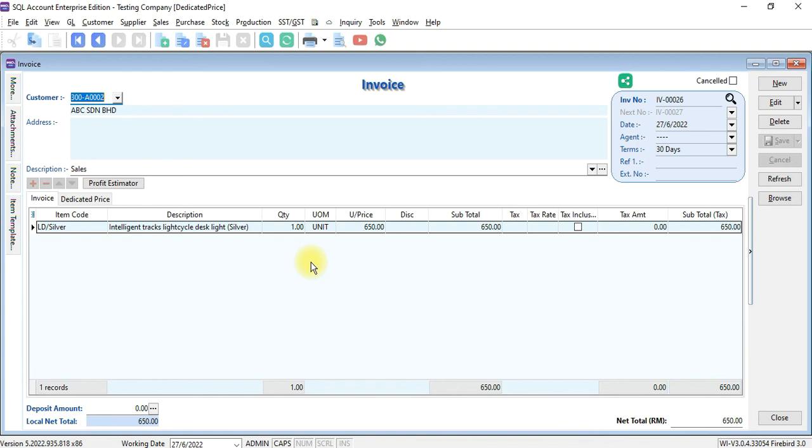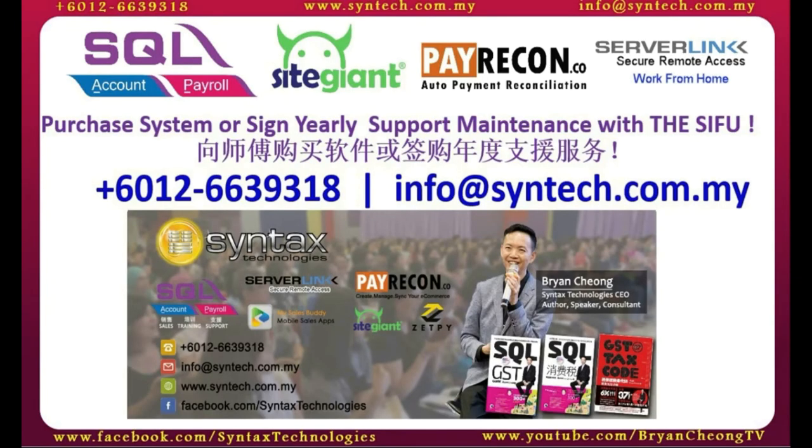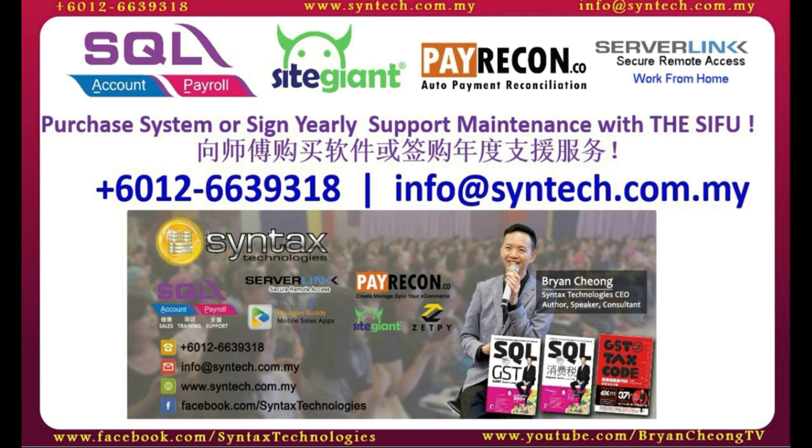Customer dedicated price customization will do the trick. If you are interested in SQL accounting system or SQL payroll system, or you want to change your SQL yearly support maintenance to us, do contact us directly. Once again, thank you for watching. I'm Bryan from Syntex Technologies. Thank you.